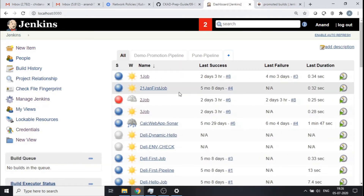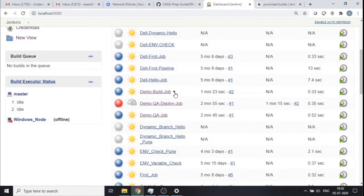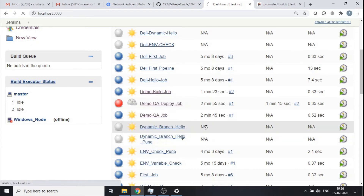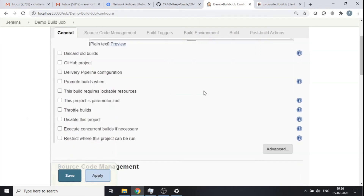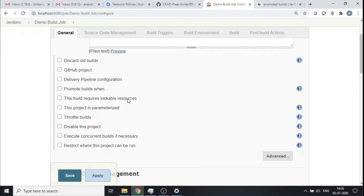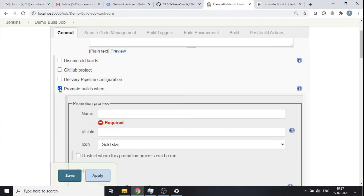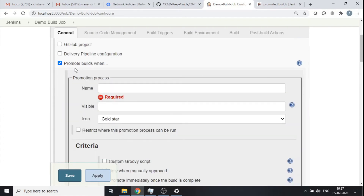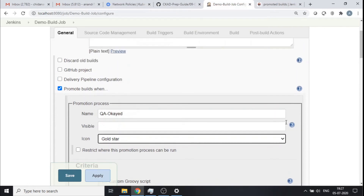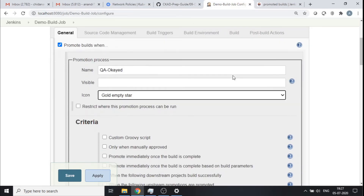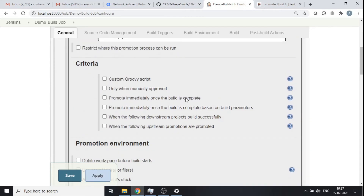I've got the plugin installed, so I want to set out a criteria for my job. The build job is where all my artifacts are set out. Let me go and configure something for the promotion activity. In the general section of my job I now see the option 'promote builds when' — this option appears only because the plugin is installed. I'll click this and give a name for the process: 'QA.' There are some icons I can choose — gold star, gold empty — and a status.